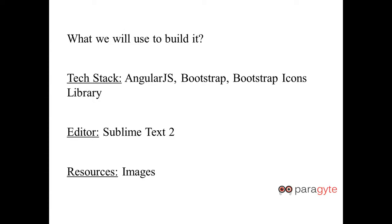What we will be using to build this product is AngularJS framework, bootstrap for the CSS, bootstrap glyphicon icons library. The editor that we are going to use is sublime text 2, and we will be using some images.